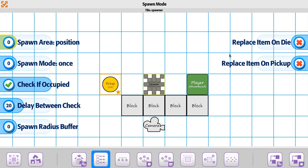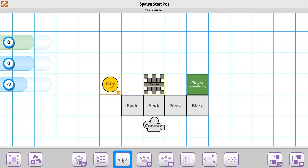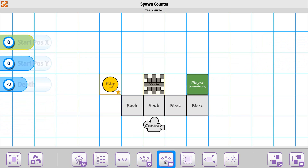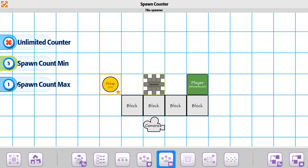We'll have replace item on pickup — actually, we may not even have to do a replace on that one, so we'll leave that off for a moment. For the spawn counter, let's leave this at one, so it's only going to spawn once.